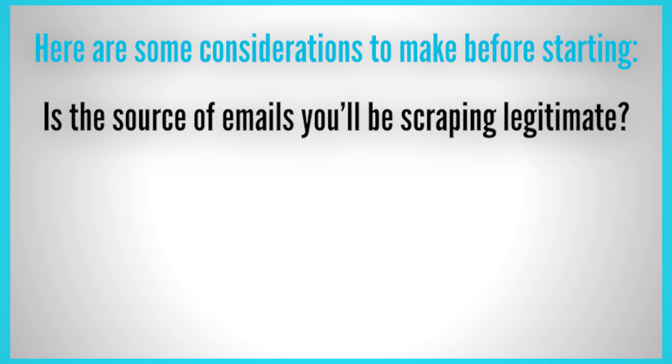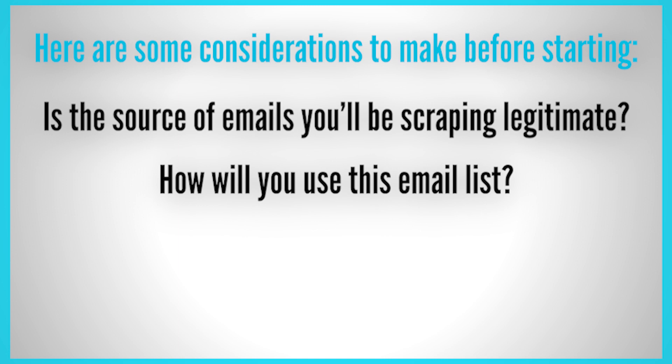Are these real, high-quality email addresses? How will you use this email list? Do you plan to blast the list with spammy messages to see who bites, or are you planning to use this list to build legitimate connections with your potential customers?